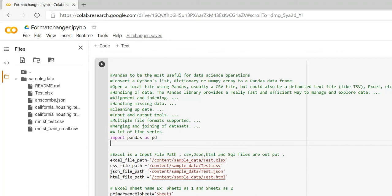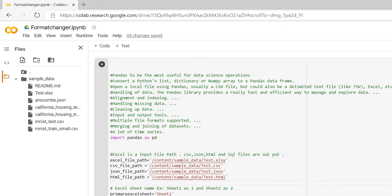If you want to handle missing data, clean up, or merge and join datasets, you can use the pandas library. Pandas is easy to use and easily available. You can invoke this library into your Python code and build your functions.